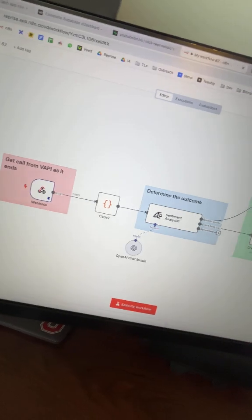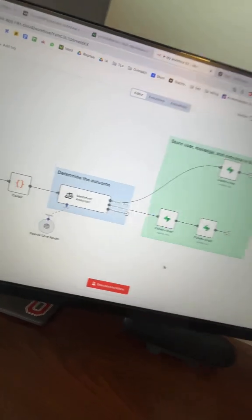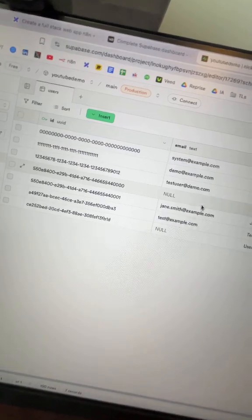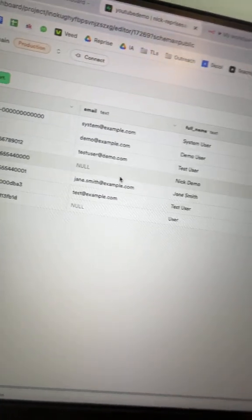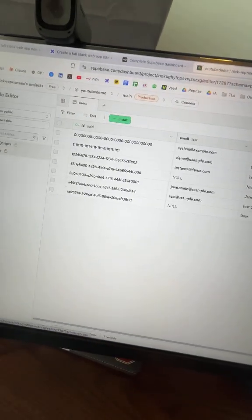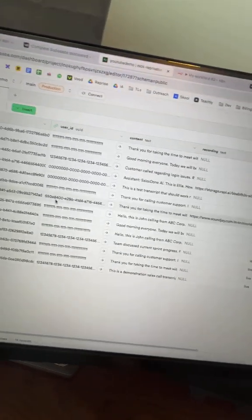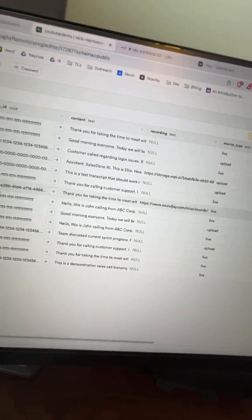Third, we use Supabase to store everything. So N8N takes that call data and pushes it into our Supabase database. So every conversation, every transcript, analytic, it gets stored with proper user authentication and security.